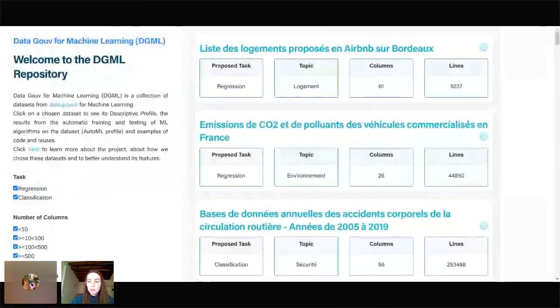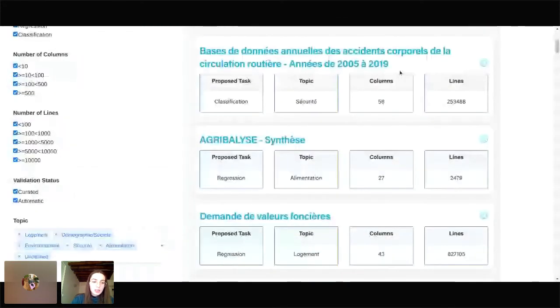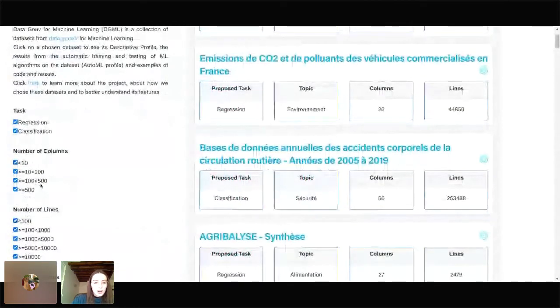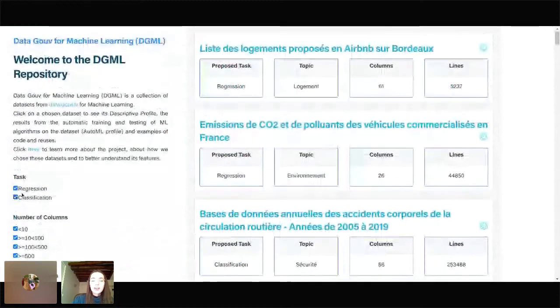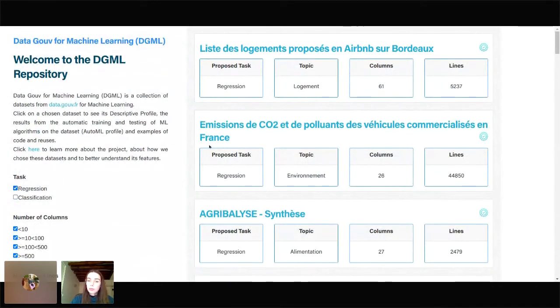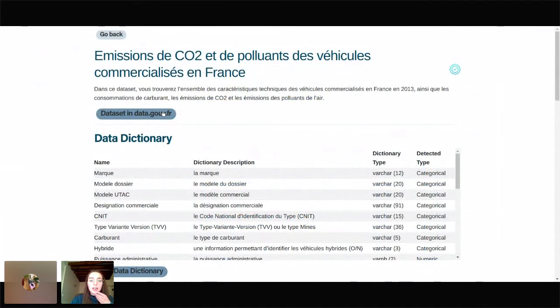Let me just show you how this platform looks like. Here's what the website looks like. On the right you have all the datasets that are available, and on the left you can select some features that you're interested in. So let's imagine, for example, that you want to do some machine learning on open datasets — for instance, you want to do a regression. This dataset seems interesting: it's a dataset about cars pollution in France. And you can click on here, which will bring you to the dataset on data.gouv.fr.